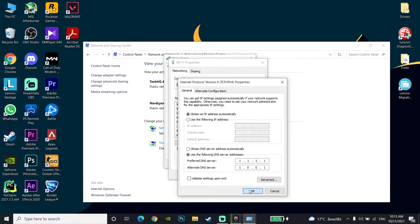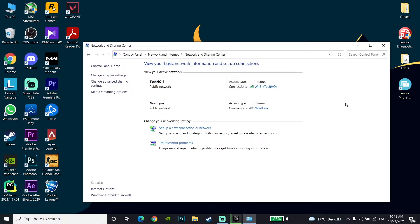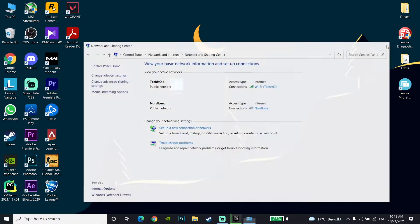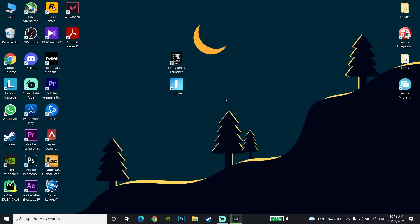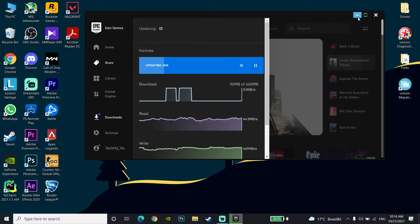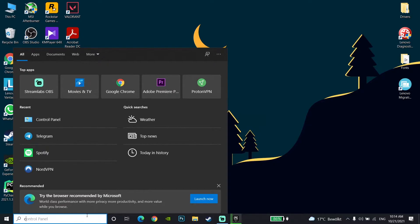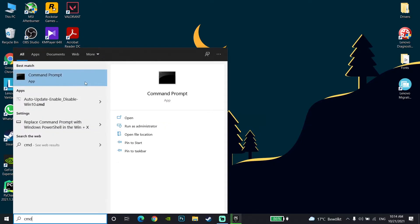Close the window — that's the first method to increase download speed on Epic Games Launcher using a DNS server. For the second method, go to your desktop and type 'Command Prompt' or 'cmd' in the search bar, then click on Command Prompt.